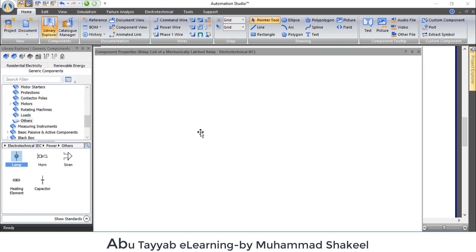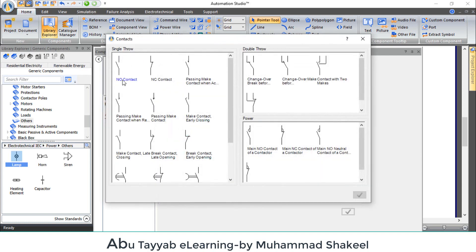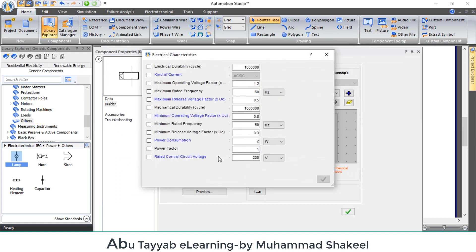Now go to the properties of the relay coil. Click on builder, add new group, add contacts — add one normally open contact and one normally closed contact. Click here to see the electrical properties of the coil. It should be 230 volts, because we are using 230 volt supply. Press OK.